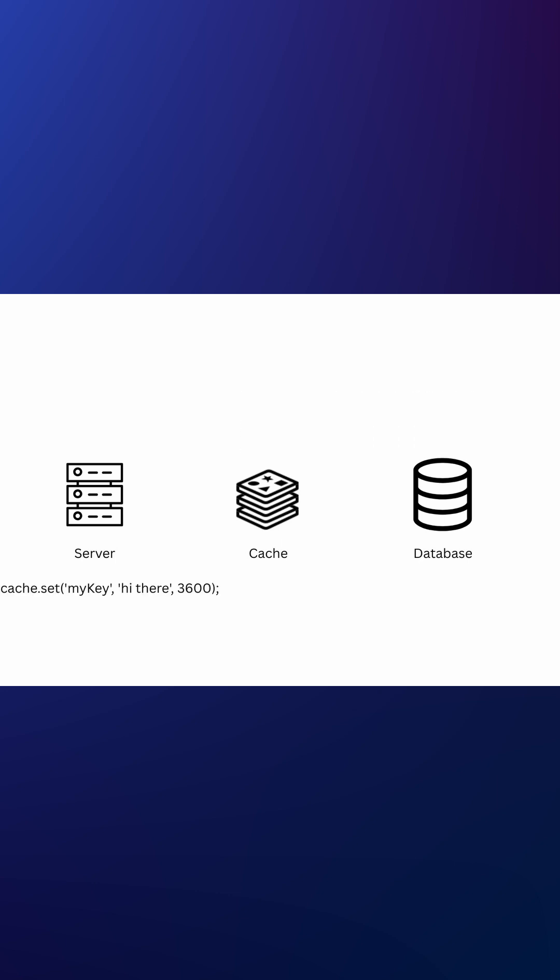So here we're saving data in Cache. Set means store this value for one hour. Next time we call get, it doesn't touch the database. It just pulls it straight from memory instantly.